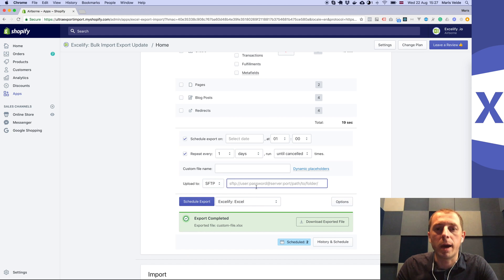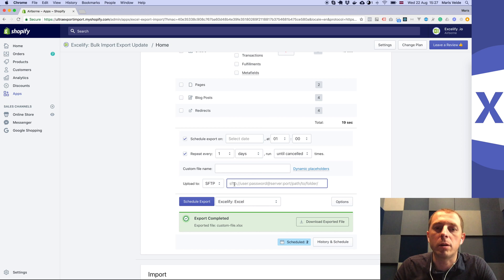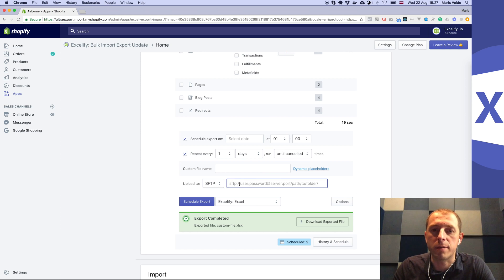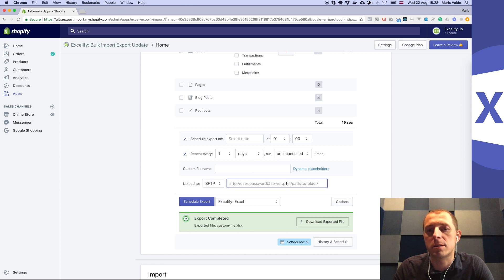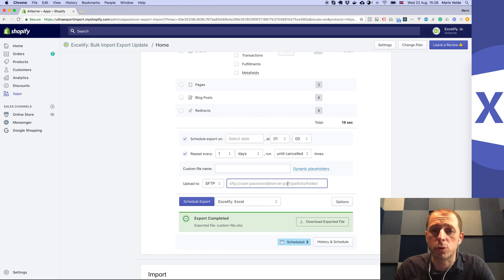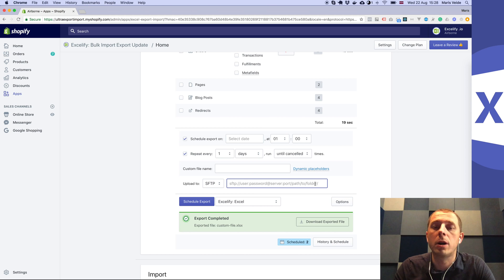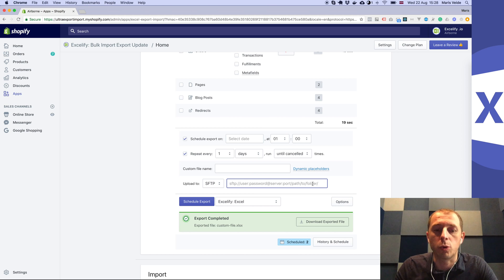Paste your URL in this following format: SFTP user password at server port if that's some other port than 22, and then the path to the folder where you want your files to be stored. I'm pasting now the path to my SFTP server.